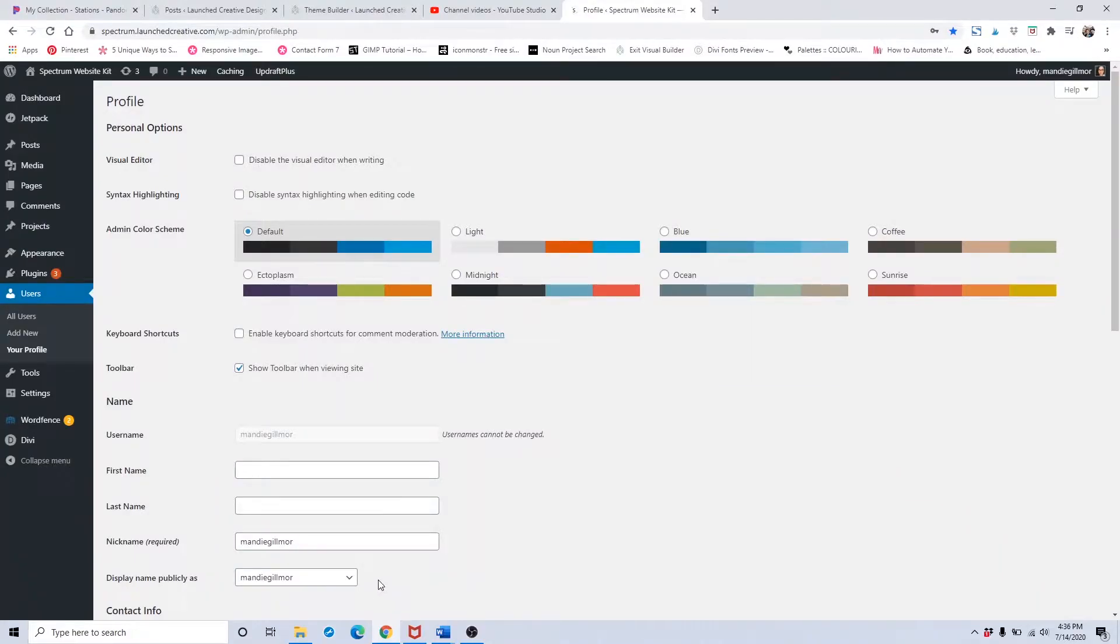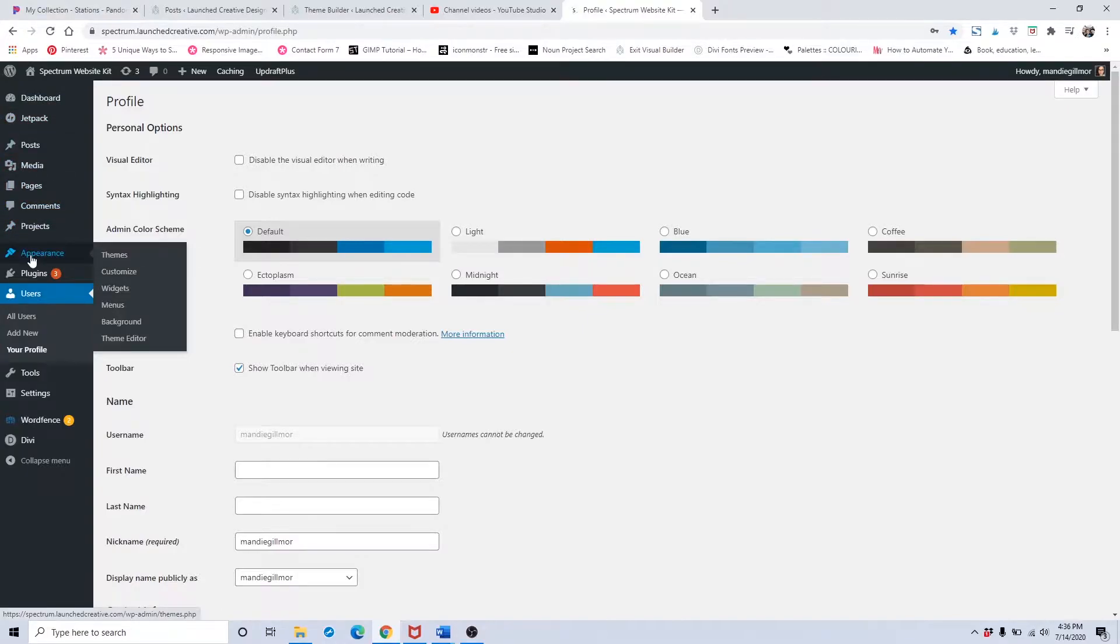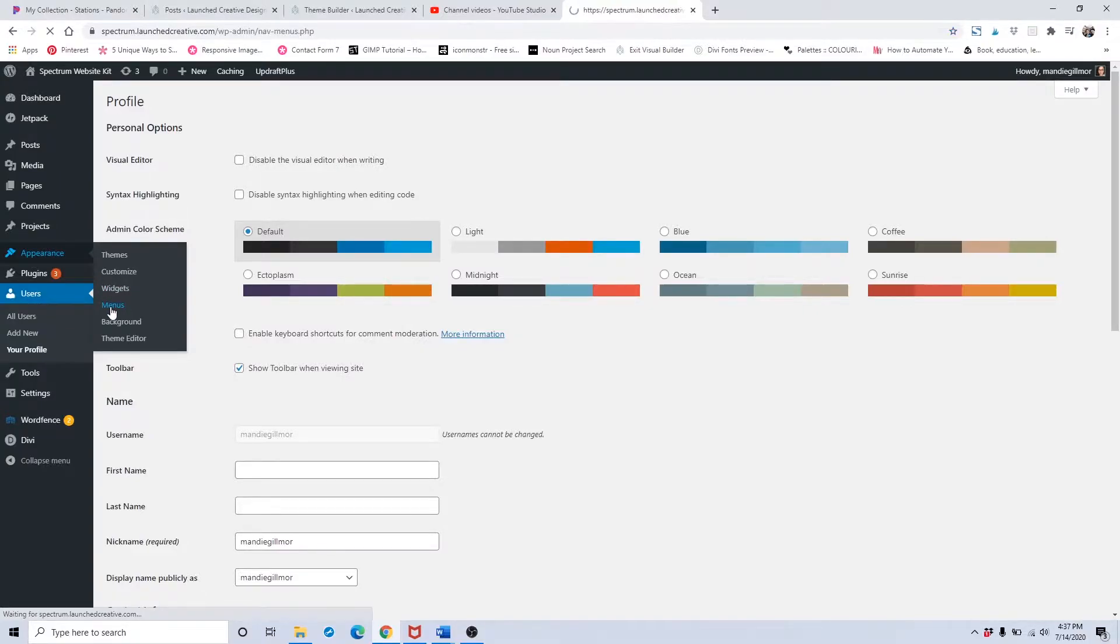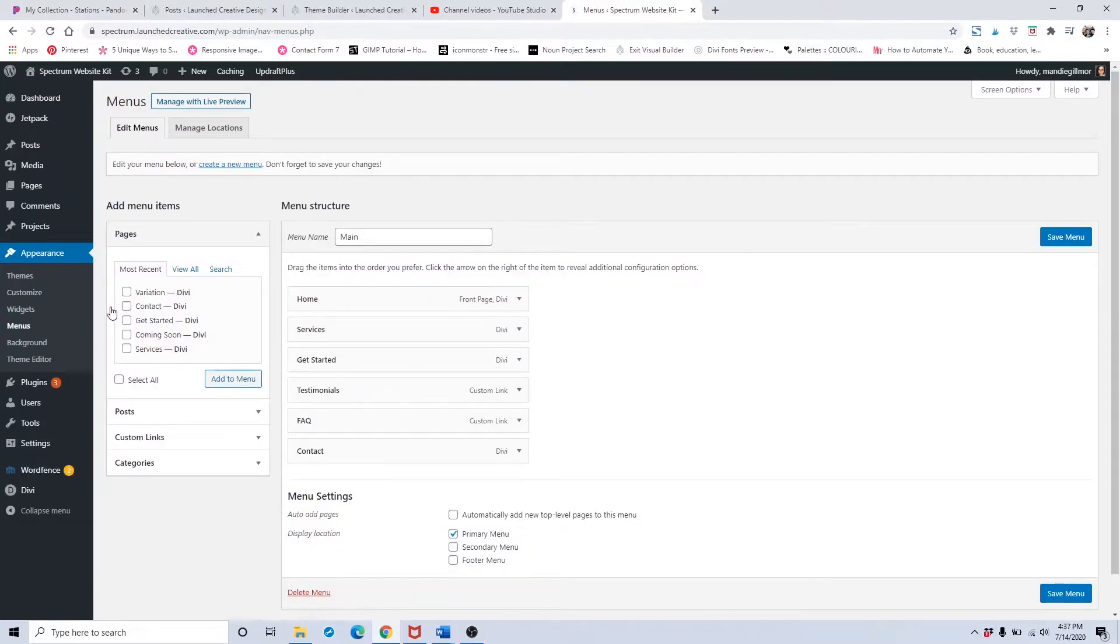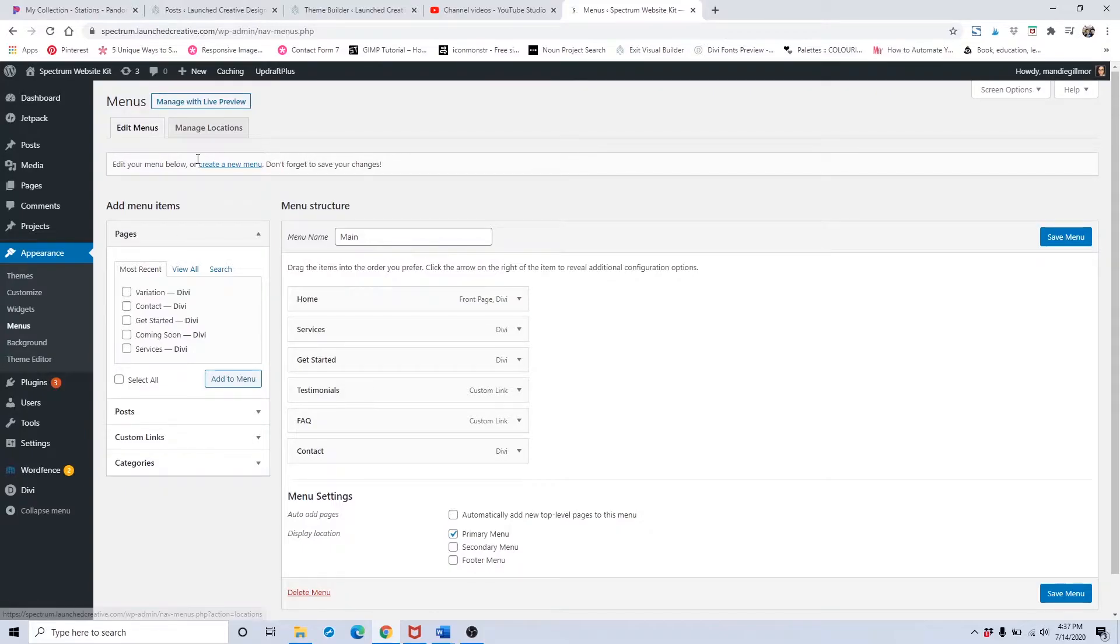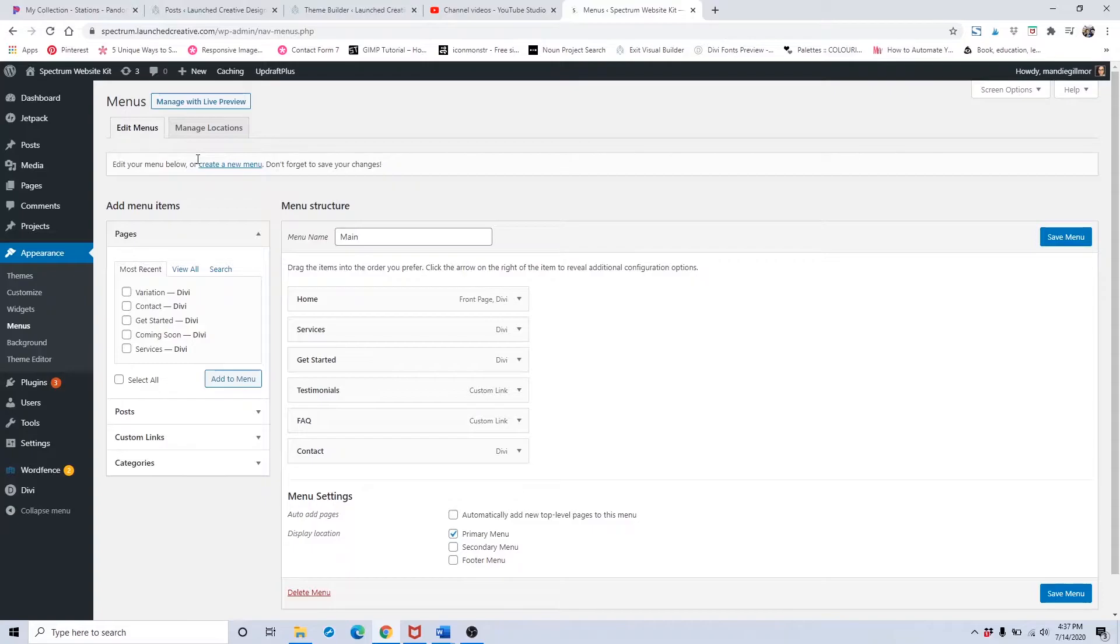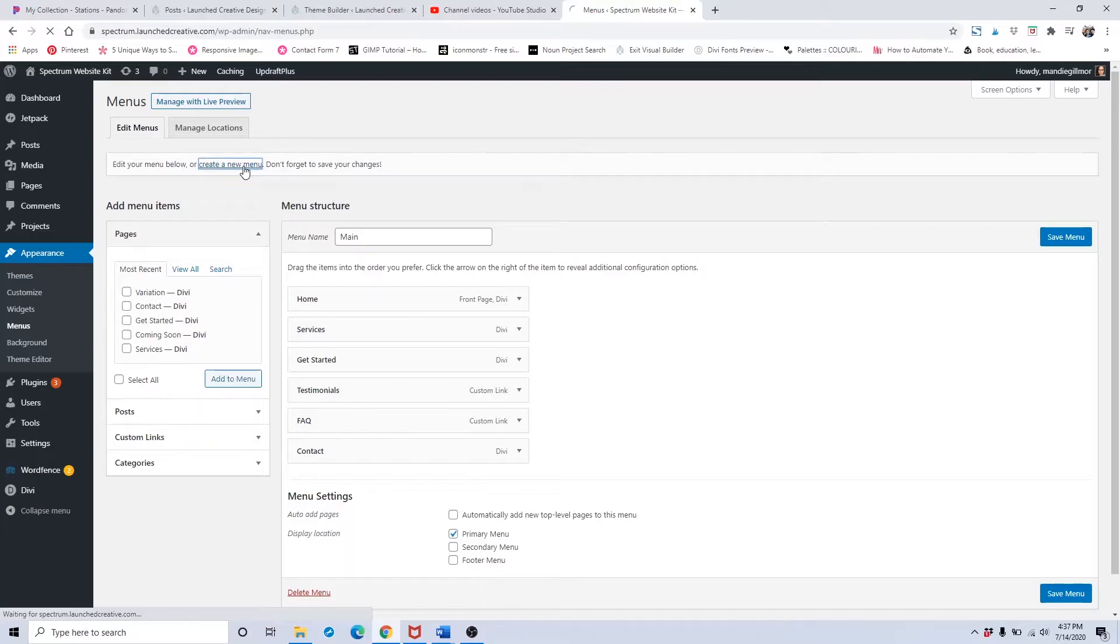We'll now get started on customizing your menu for your website. Navigate over to the left-hand column on your WordPress dashboard, hover over Appearance and click on Menus. To create a new menu, if you don't already have one, which you probably don't if this is a brand new website, click here to create a new menu.